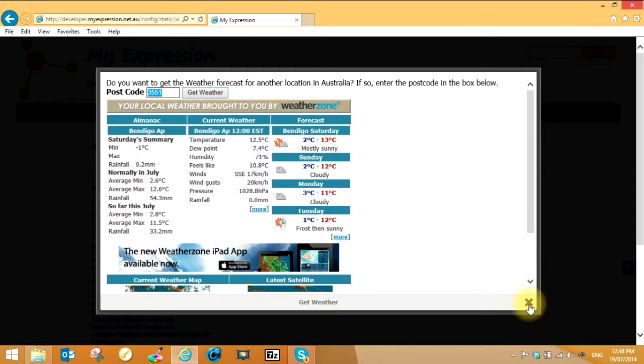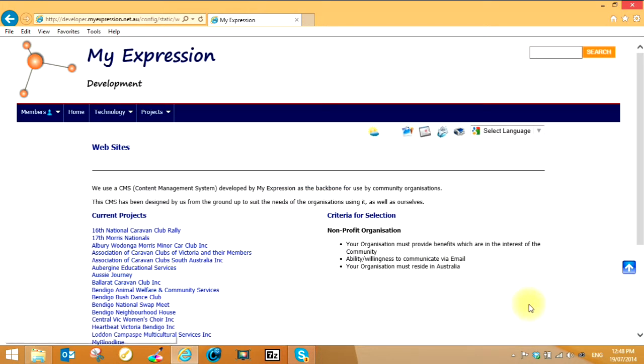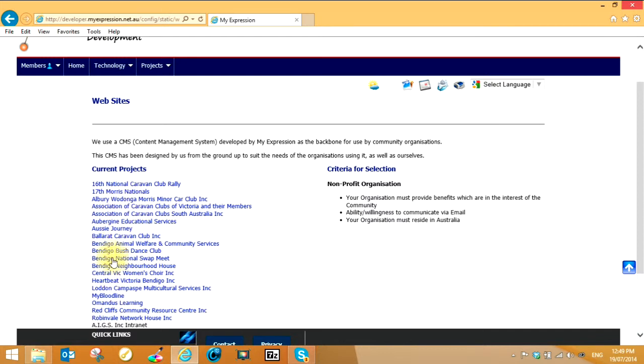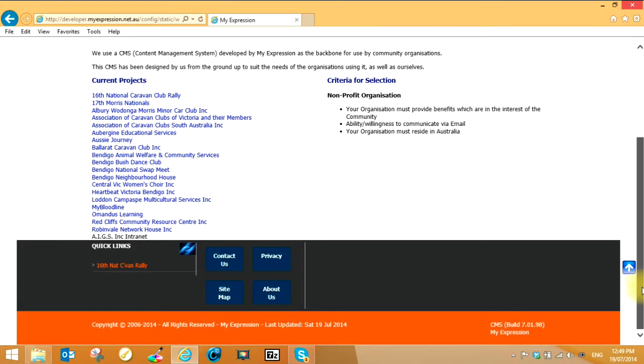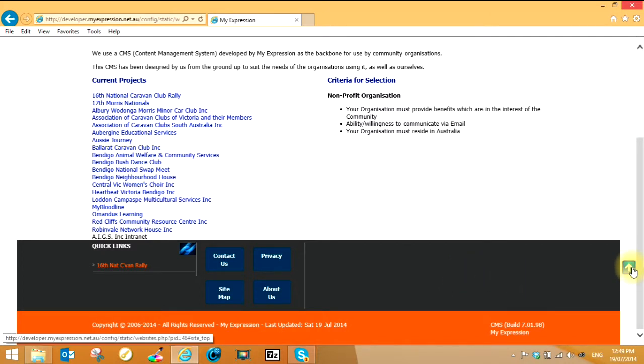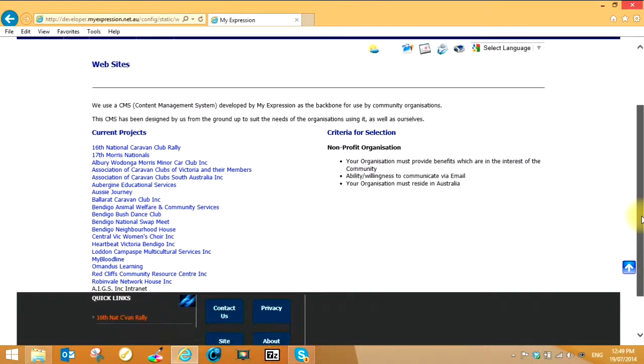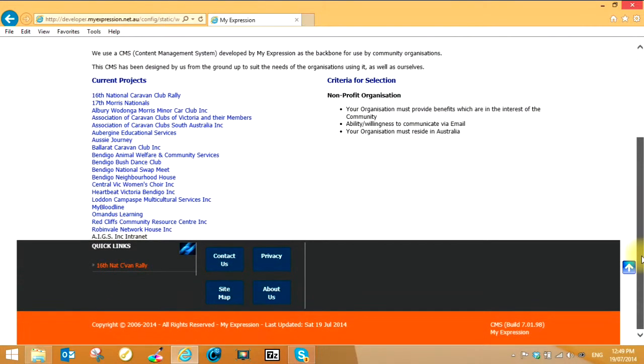Whilst you're on this page here you can see that these here with the pointing finger, they're all links to those particular websites. In this case they're all organizations using the same platform. This option here, if you've moved down to the bottom somewhere and it's quite a long page, you can click on the up arrow and it'll take you straight back to the top to save you having to scroll or drag scroll bars around.